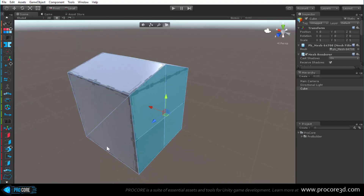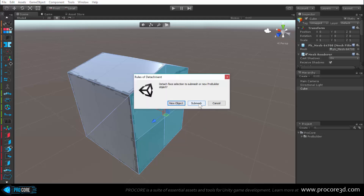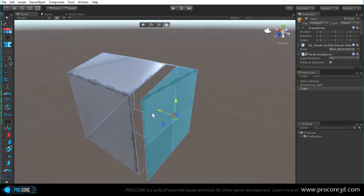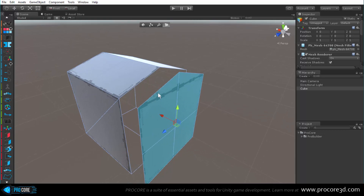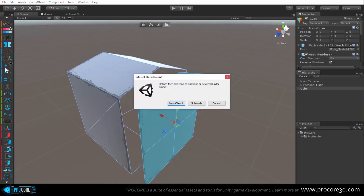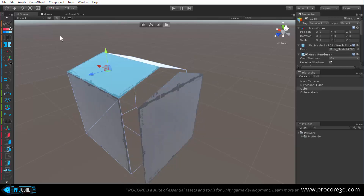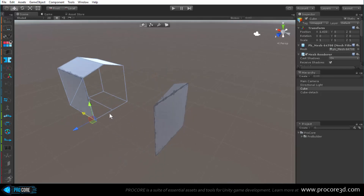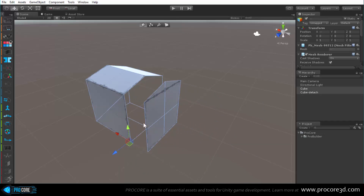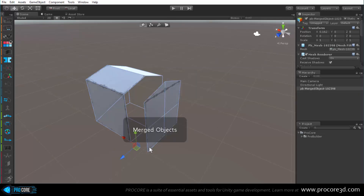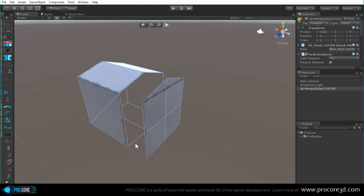Below delete faces is detach, which lets you not delete the face but detach it to a separate object or element. Clicking detach gives options: sub mesh makes it into a new sub mesh you can move separately, while detach to new object makes it an entirely separate object. You can merge objects back into a single object by selecting both and clicking merge.